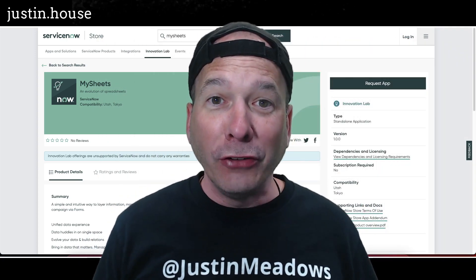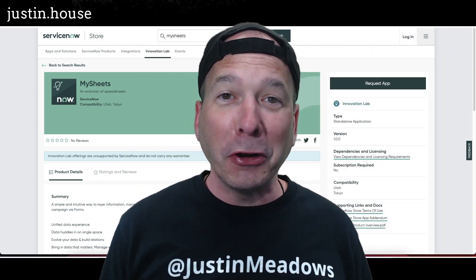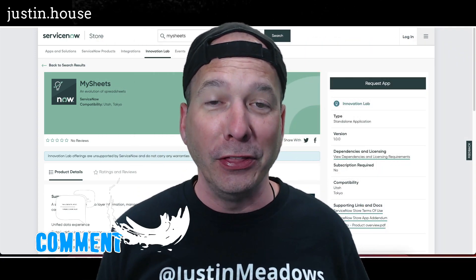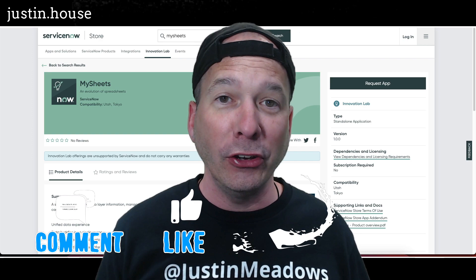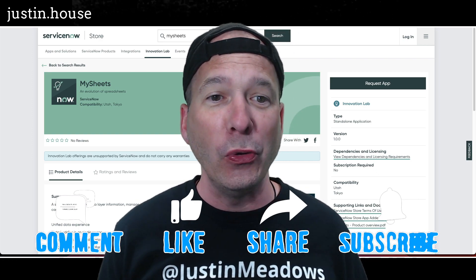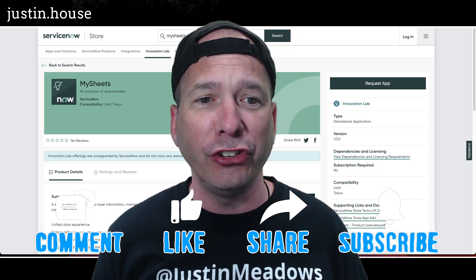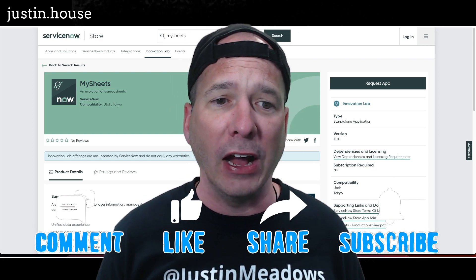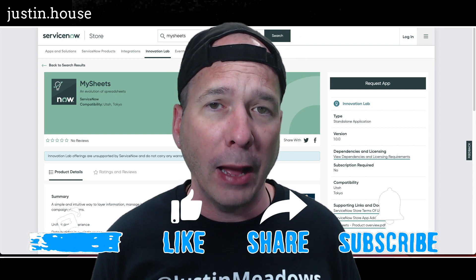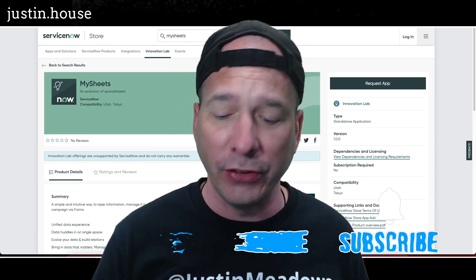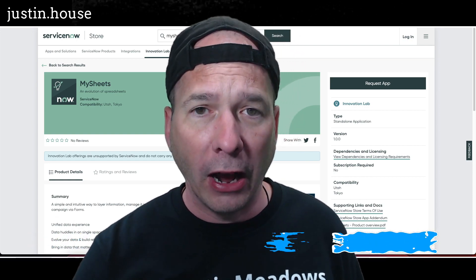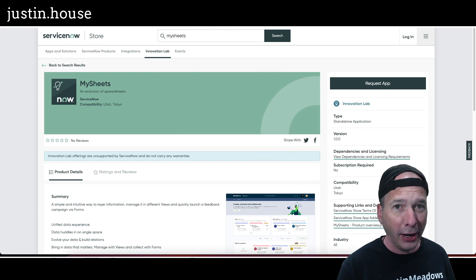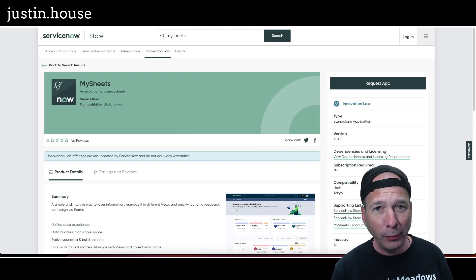Hey everyone, it's Justin. Thank you for watching and welcome to my house, that's Justin's house. In this video and two more videos, I'm going to show you the My Sheets application from ServiceNow's Innovation Lab that's available from the ServiceNow store. Now I'm going to go on record that this is the second time I've made this video because I didn't press record the first time.